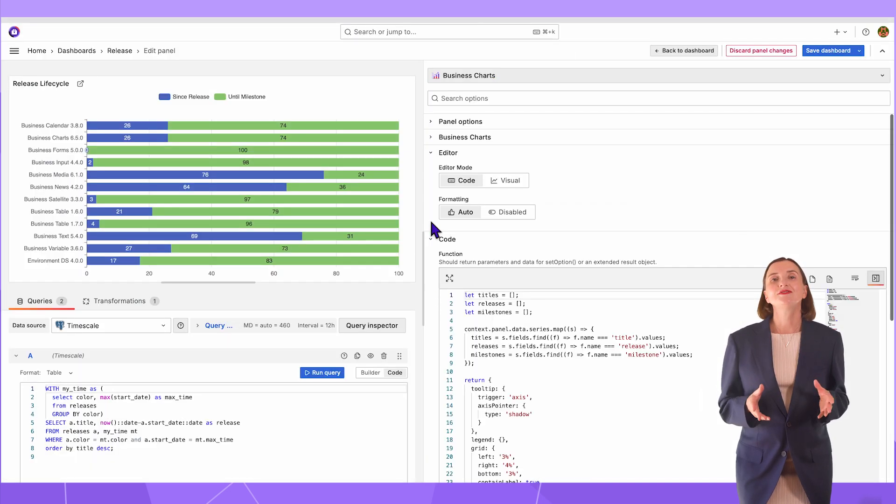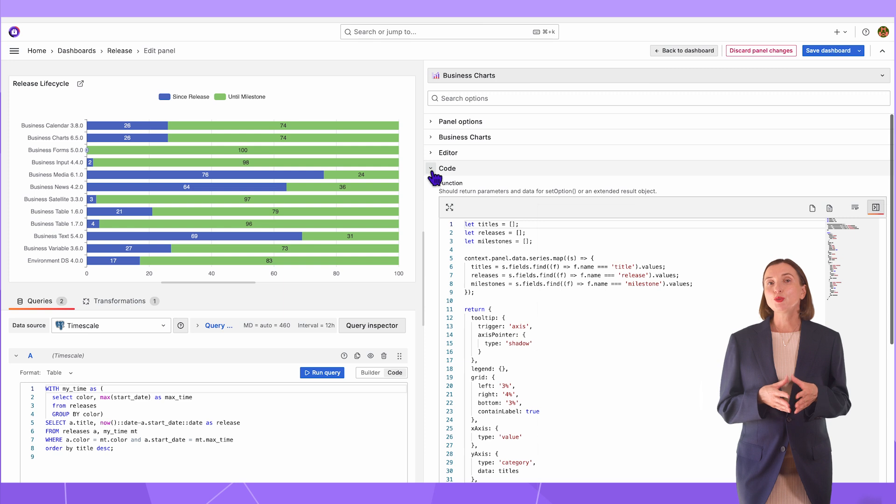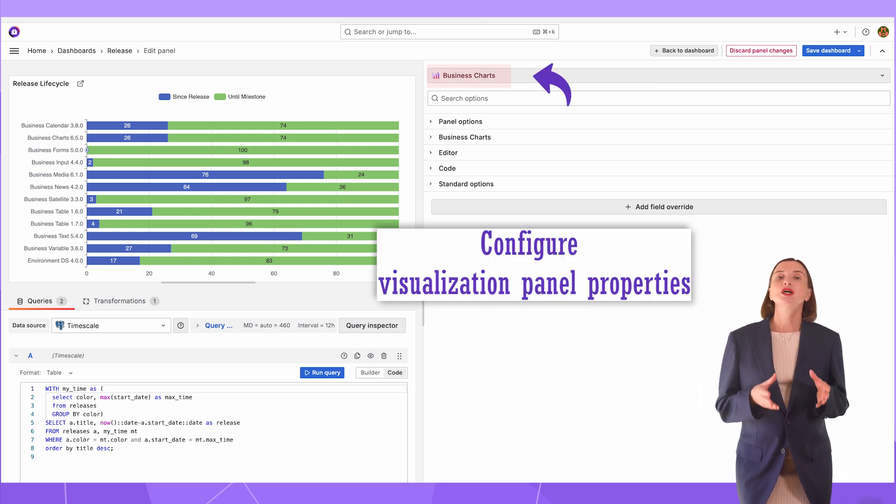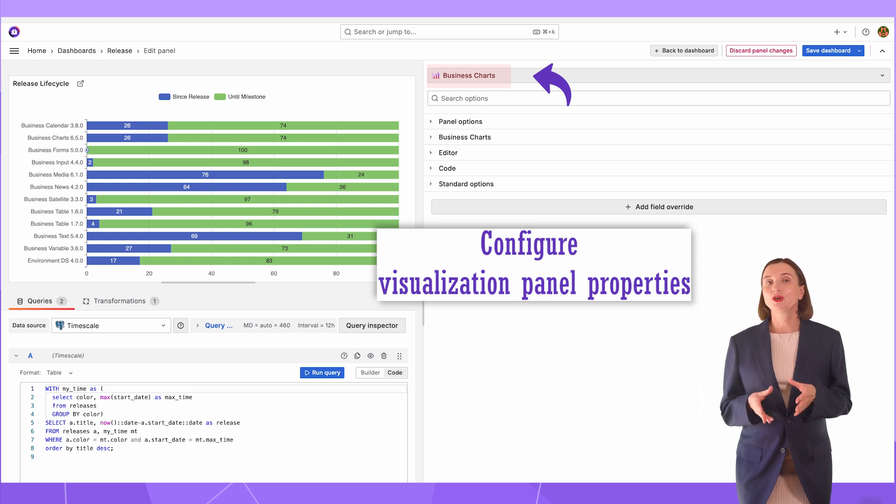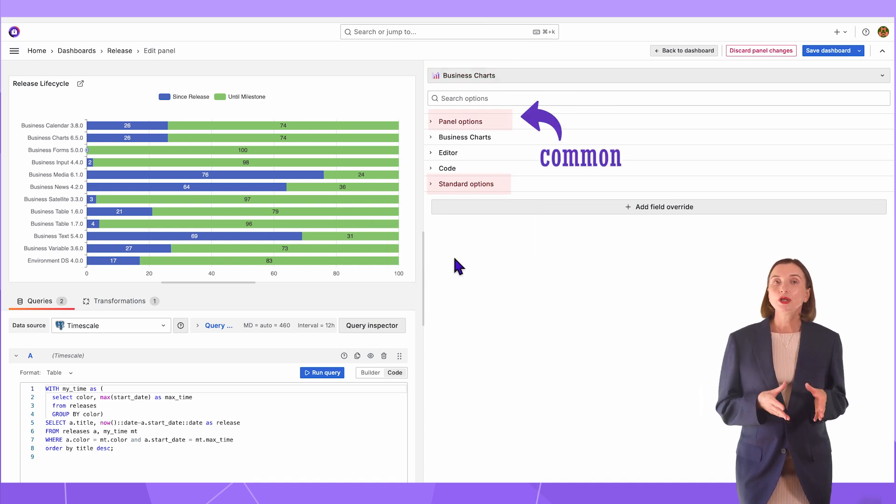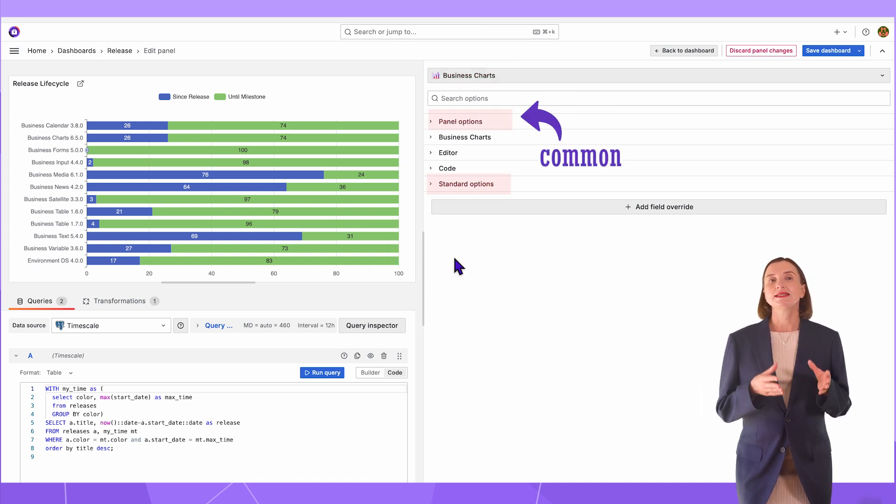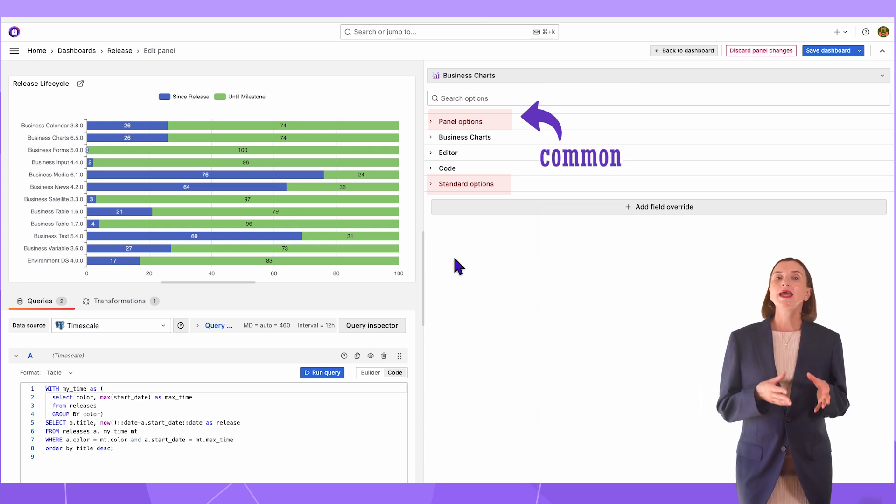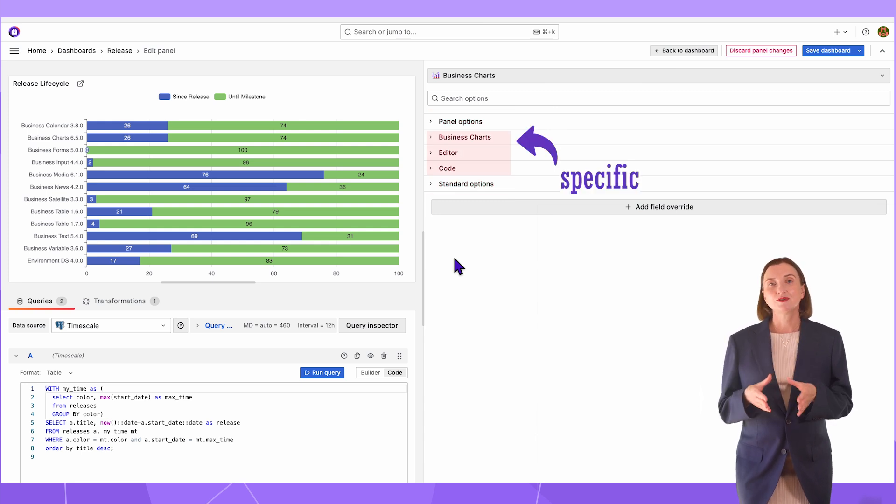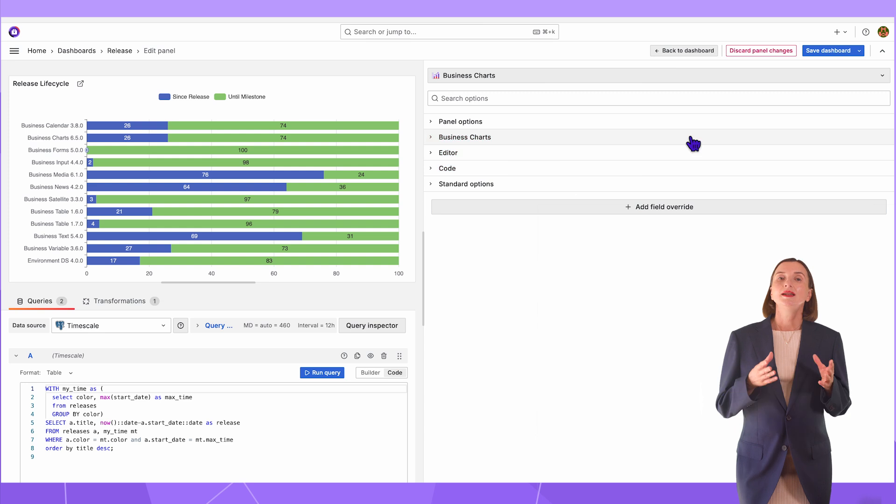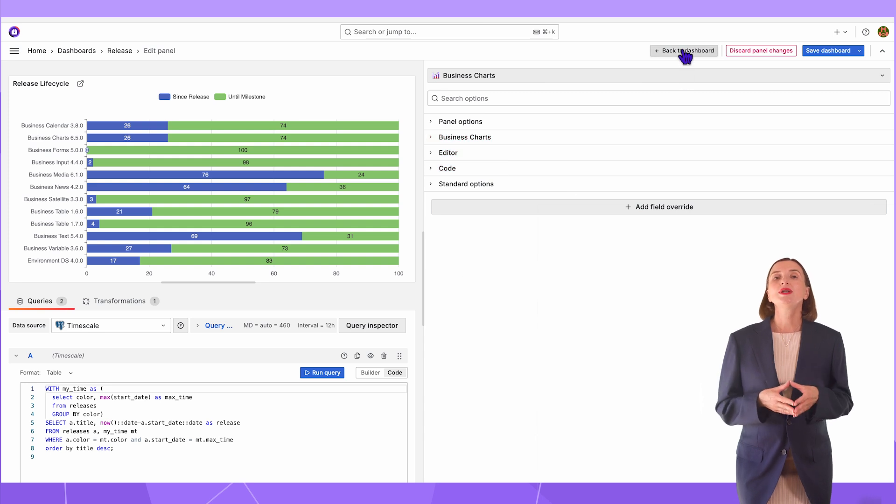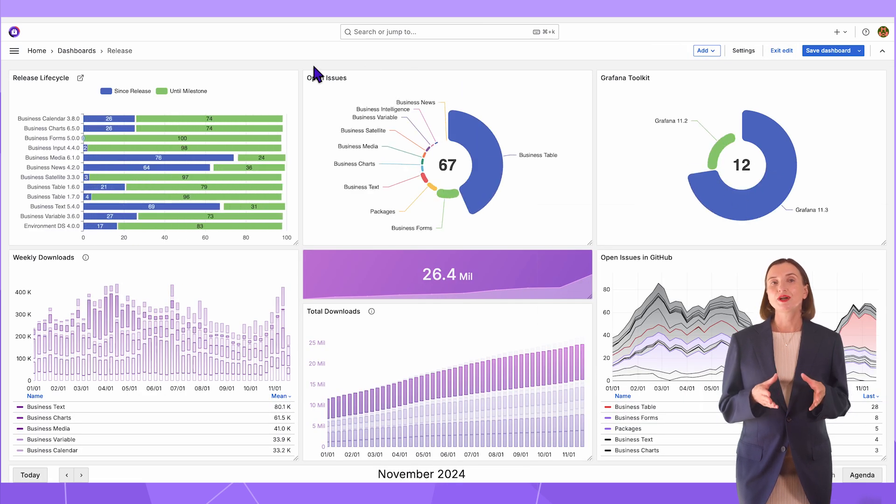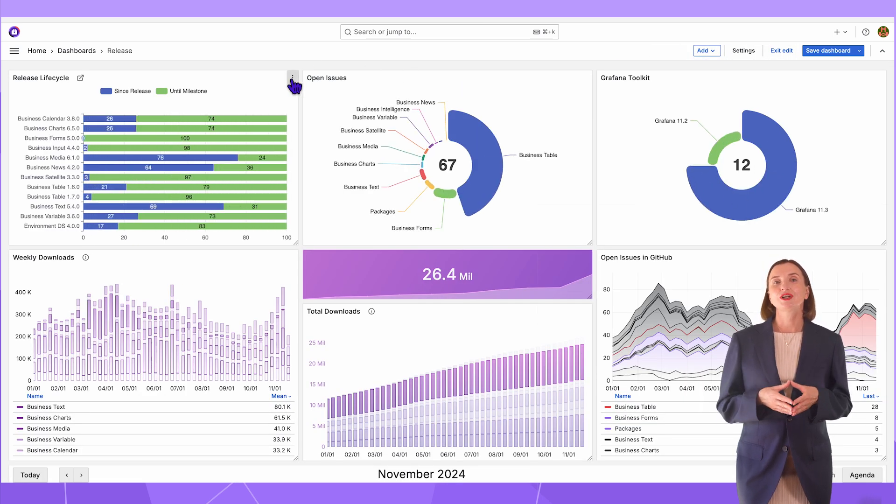After the data frame is in appropriate shape, select the Visualization panel type. Every panel has two types of parameters to configure. Common, which are part of core Grafana and are mainly shareable between all Grafana visualization panels, and specific to this panel. Now, I will go into each panel edit mode to break down the configuration.